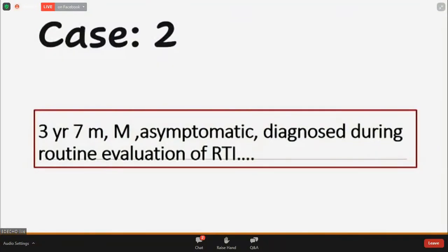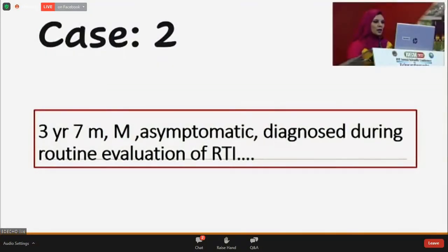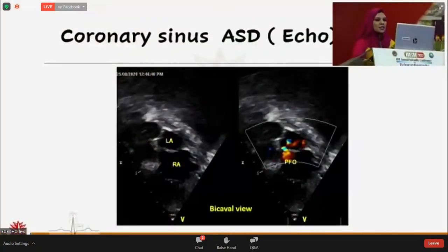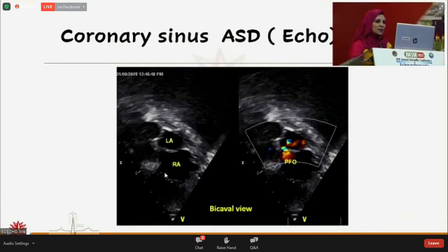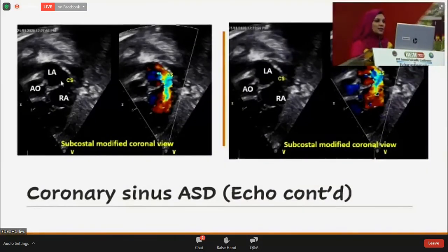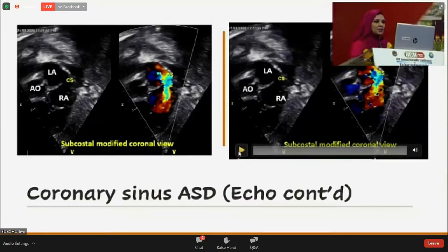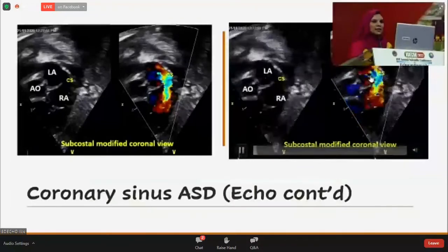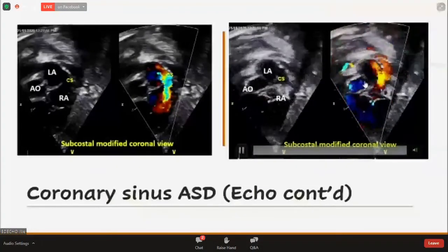My second case is a three-to-seven month old asymptomatic child diagnosed during routine evaluation for respiratory tract infection, having right atrial enlargement with mildly increased pulmonary blood flow. This patient was also suspicious with only a PFO with left-to-right shunt, but the right atrium was significantly enlarged. Again, searching for something missing, we found the coronary sinus was dilated and the proximal portion was unroofed, with a left-to-right shunt between the coronary sinus and the left atrium.